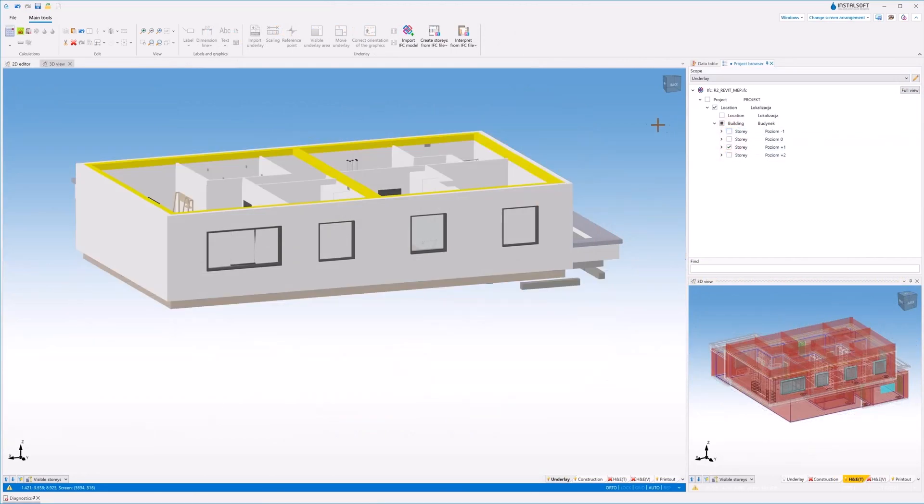A dedicated function for IFC models allows you to measure the length of elements.